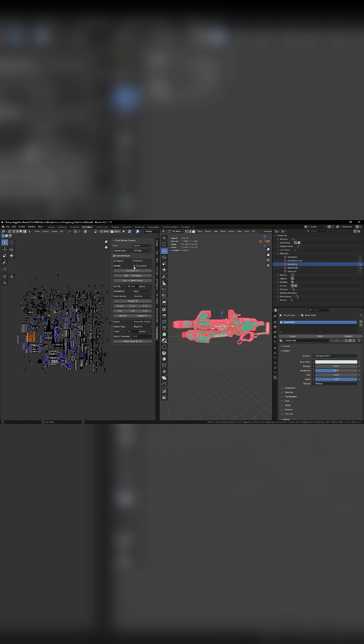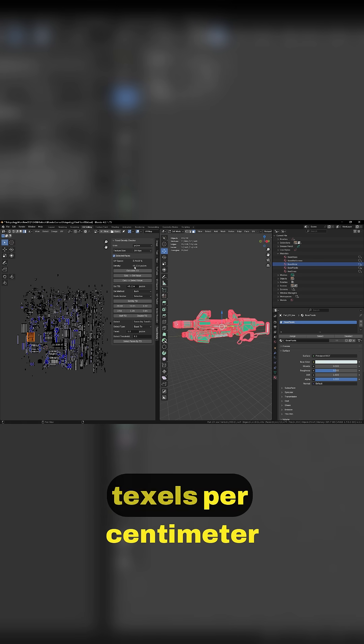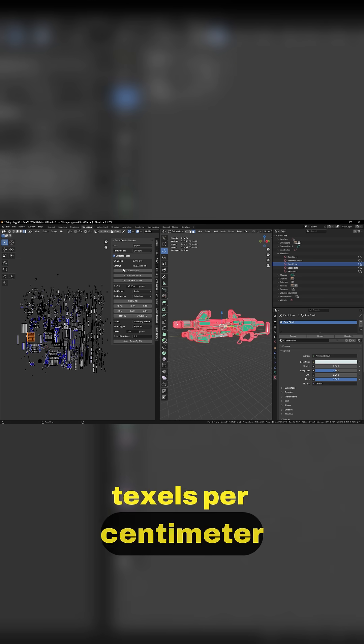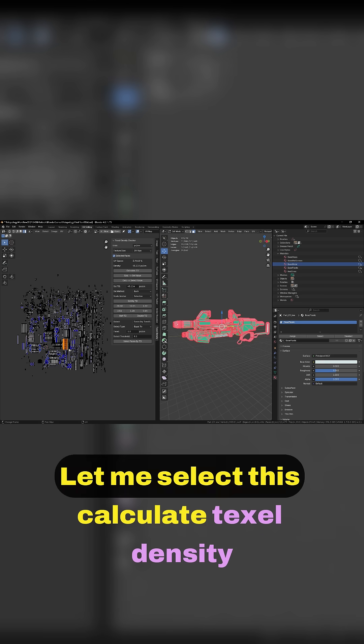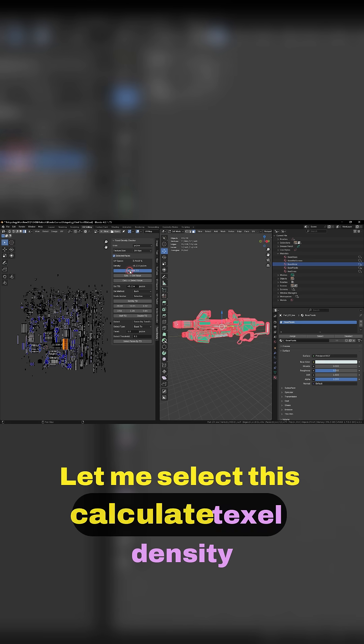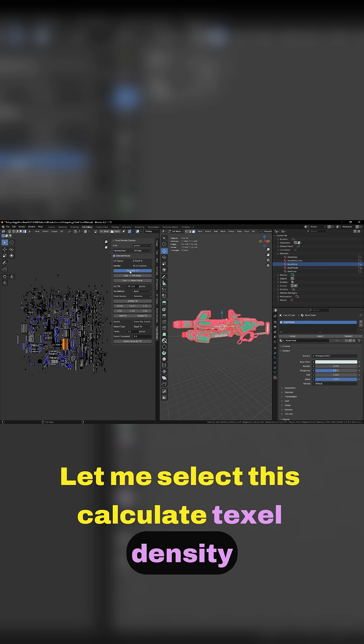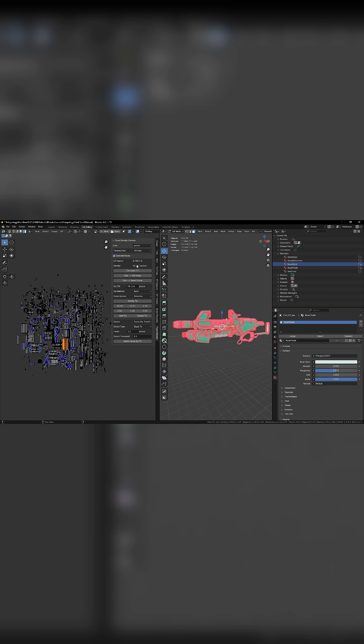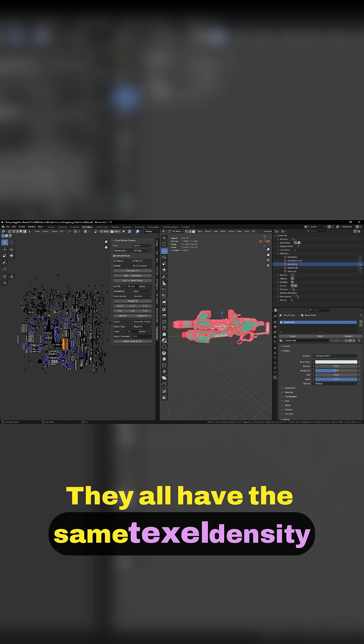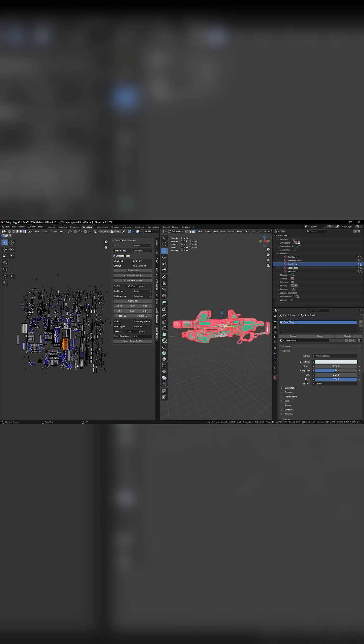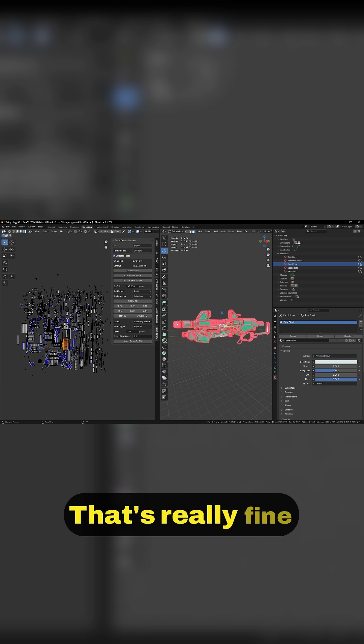Take a look at here - 45 texels per centimeter. Let me select this, calculate texel density. So now they all have the same texel density. That's really fine.